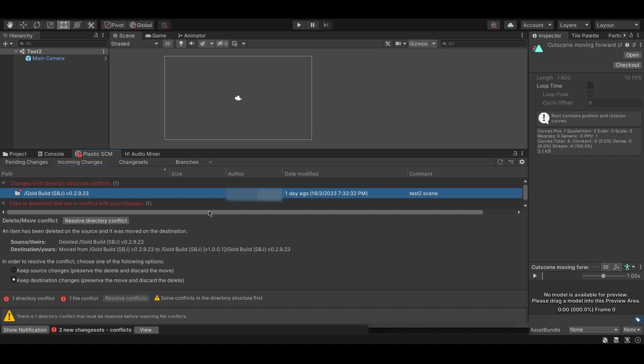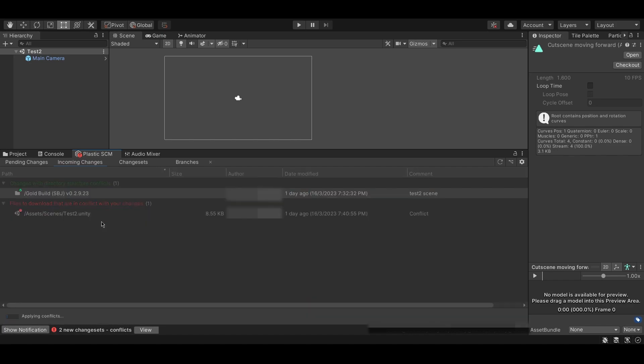After choosing the appropriate option, simply click Resolve Directory Conflict, and the directory conflicts will be resolved.